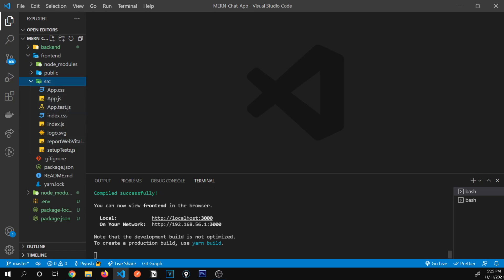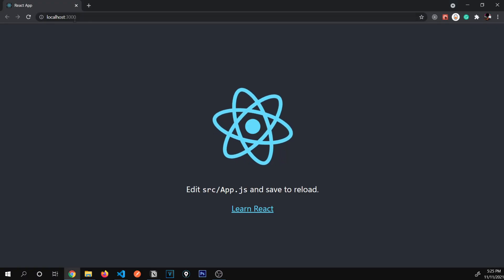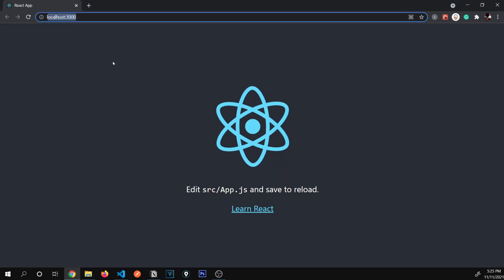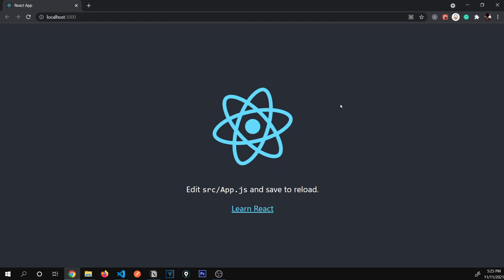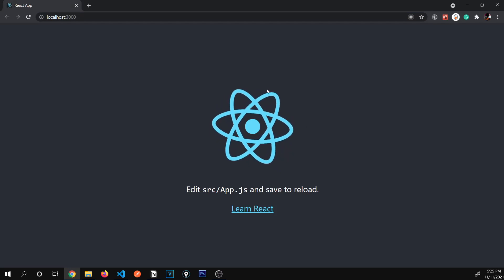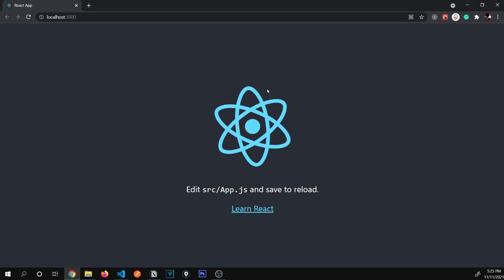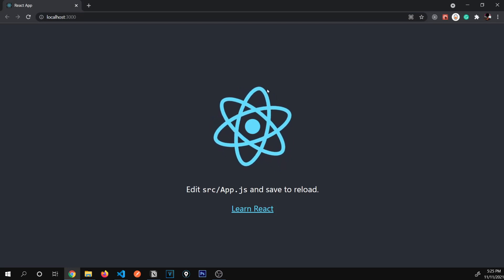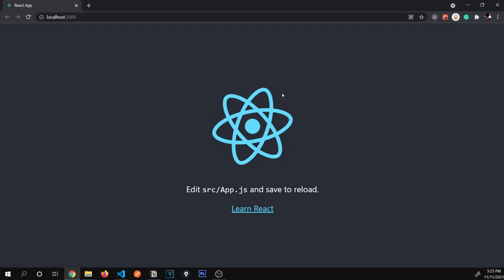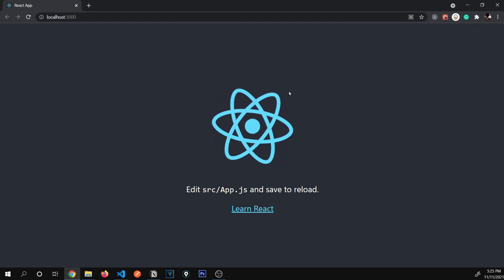Our app has started — let's go see it. On localhost 3000, our first React app has started. Congratulations! Hit the like on this video if you followed along to here.